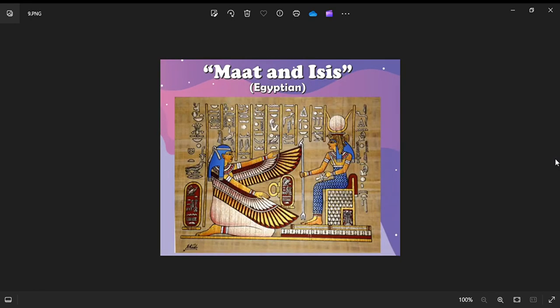This image shows Maat and Isis, figures from Egyptian art. And that concludes our overview of prehistoric and Egyptian paintings. Hope you enjoyed — thank you.